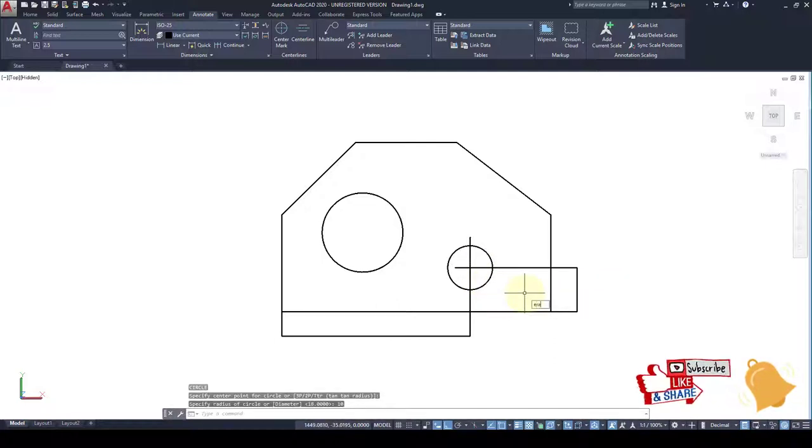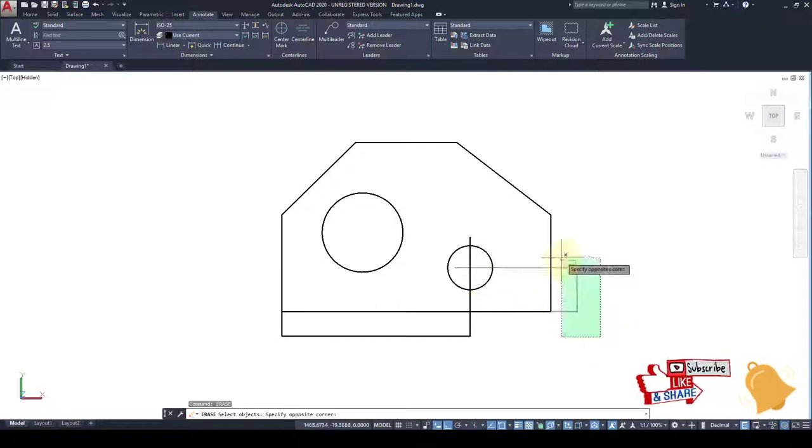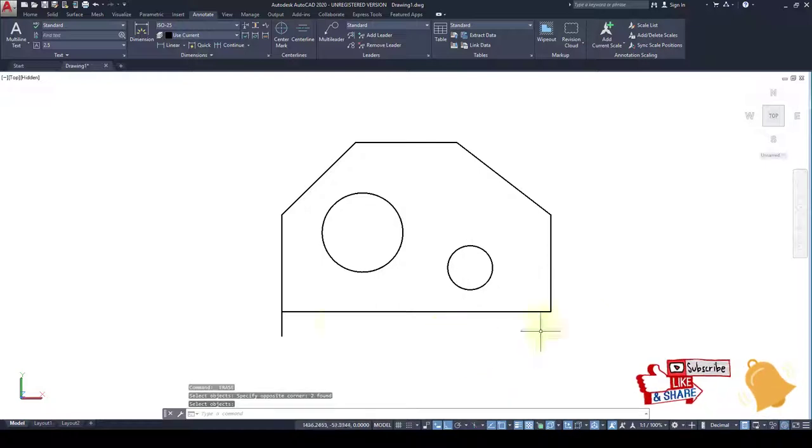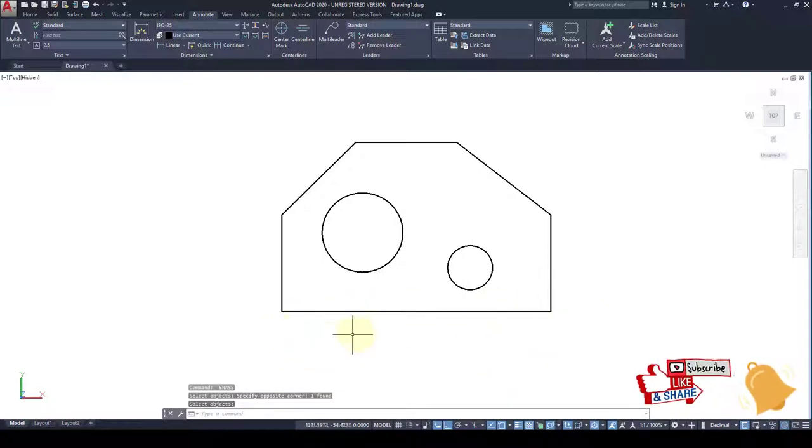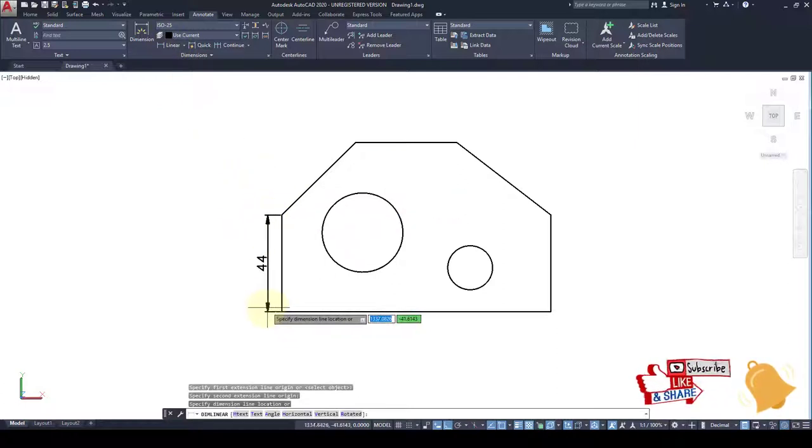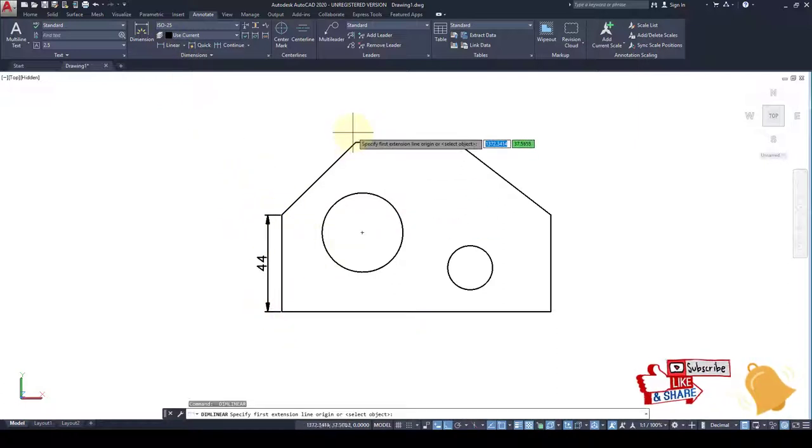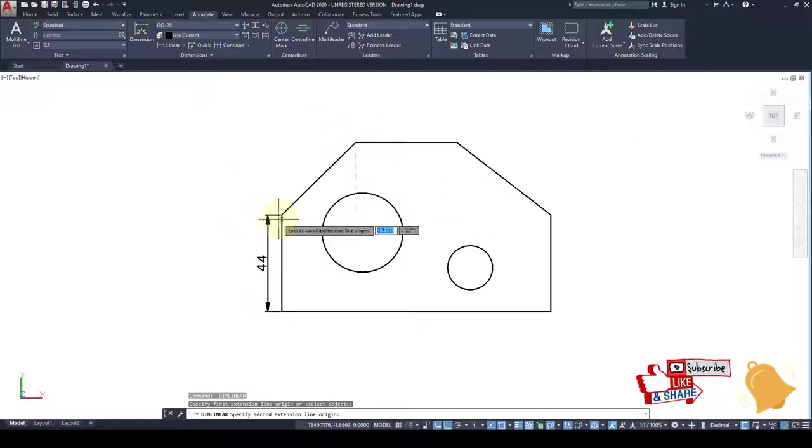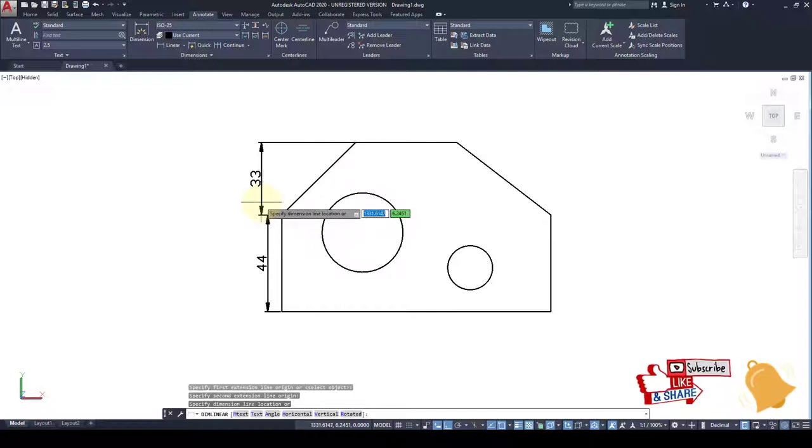Now erase the extra lines. Now drawing is complete. Now we have to measure the distances. This is the 44, 33.